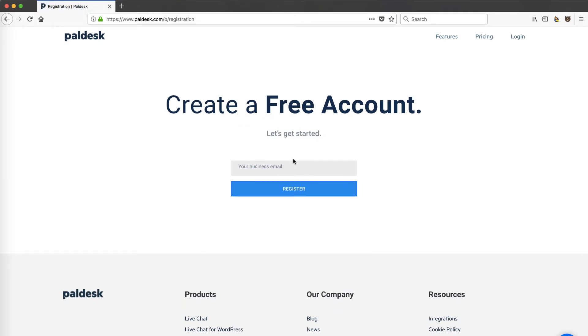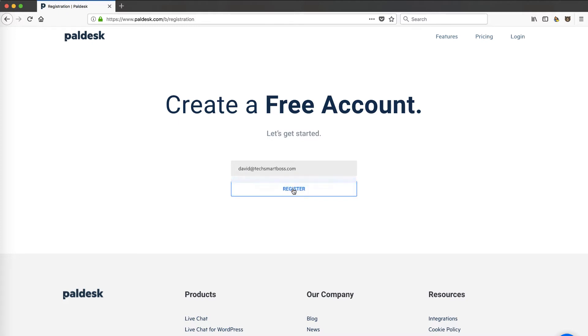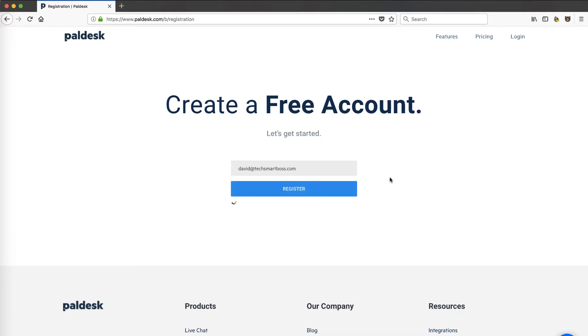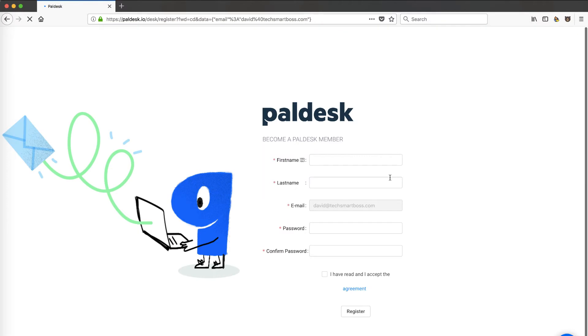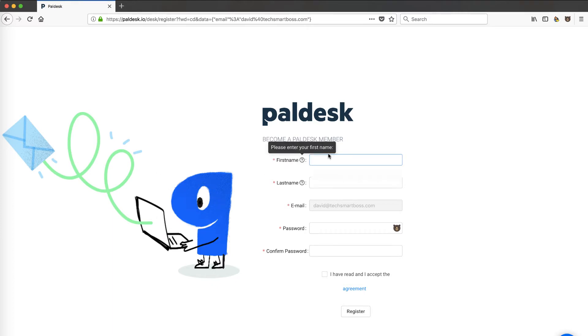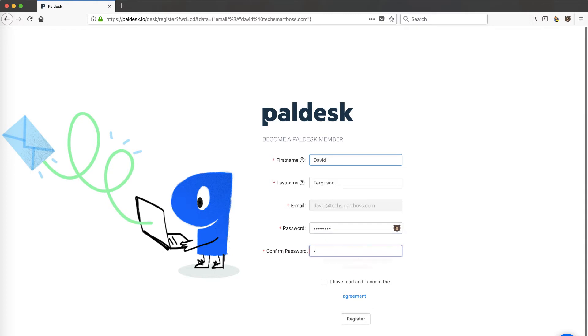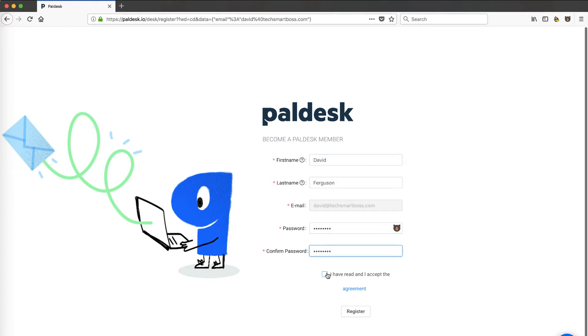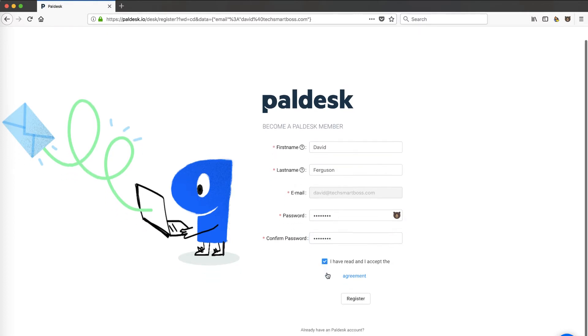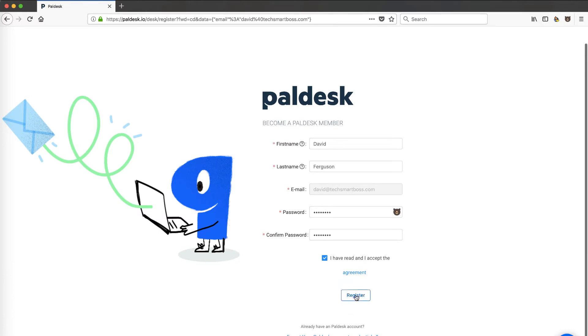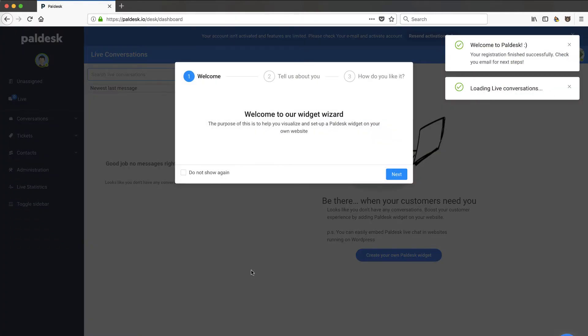Let's go ahead and start a free trial and check out what's under the covers on Paldesk. I'll put in my TechSmartBoss email and register for a free account. Let's see how they walk me through the setup and take a look at exactly what's going on. I do like their style and the appearance of their branding. This is the little guy who's in the Facebook ads here, the reverse P.